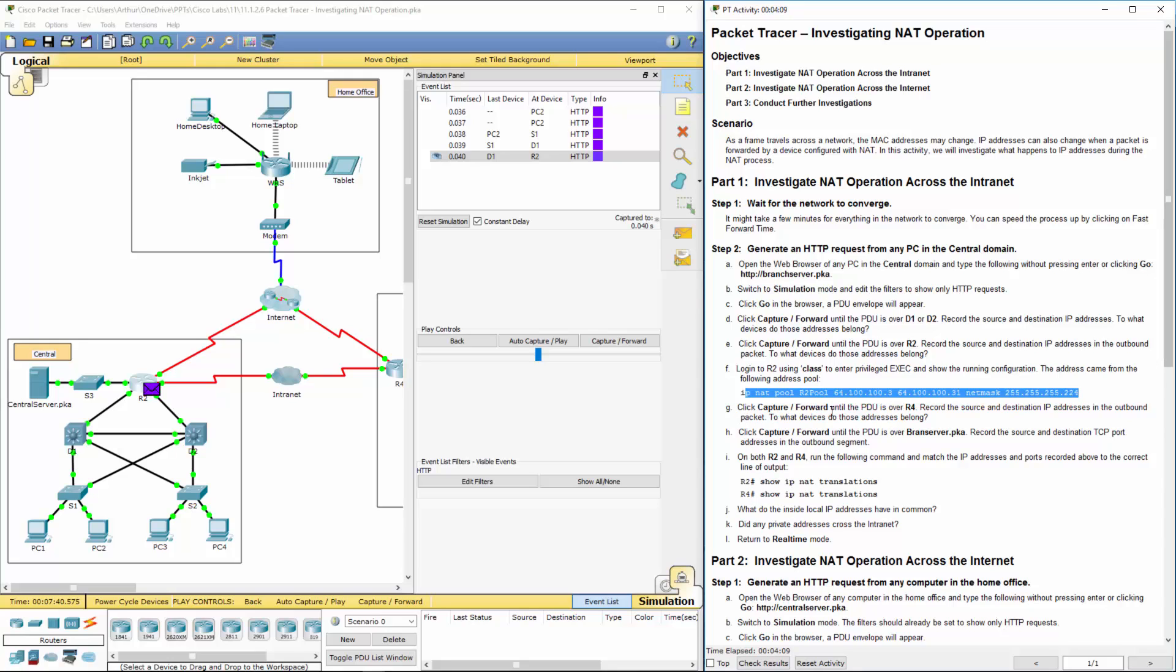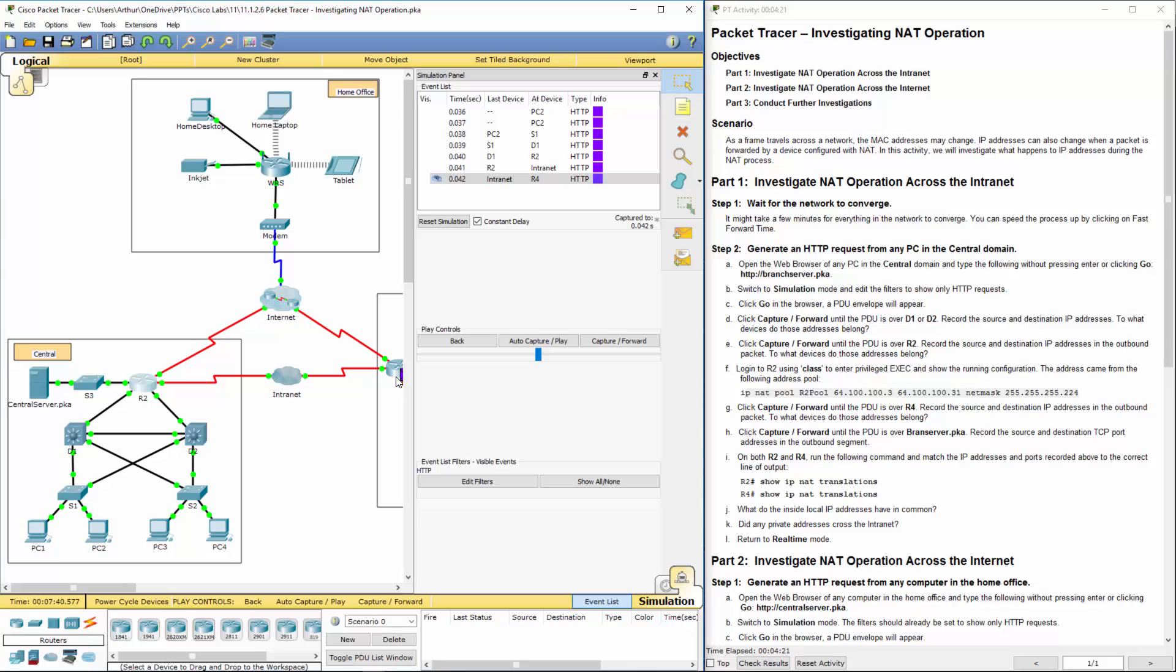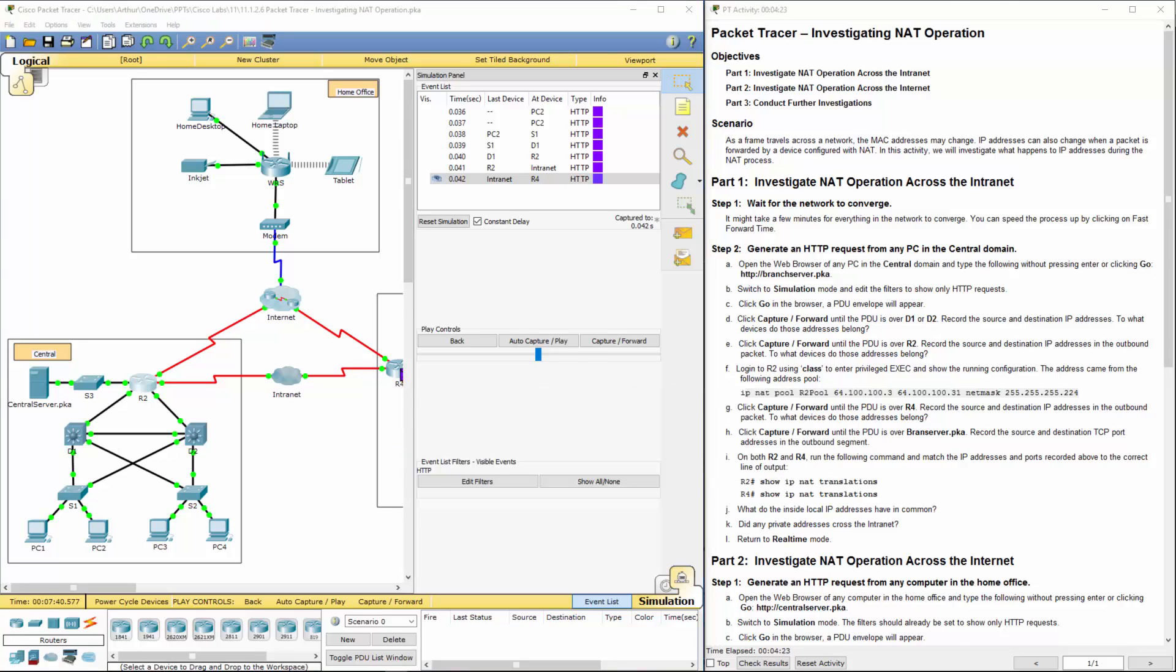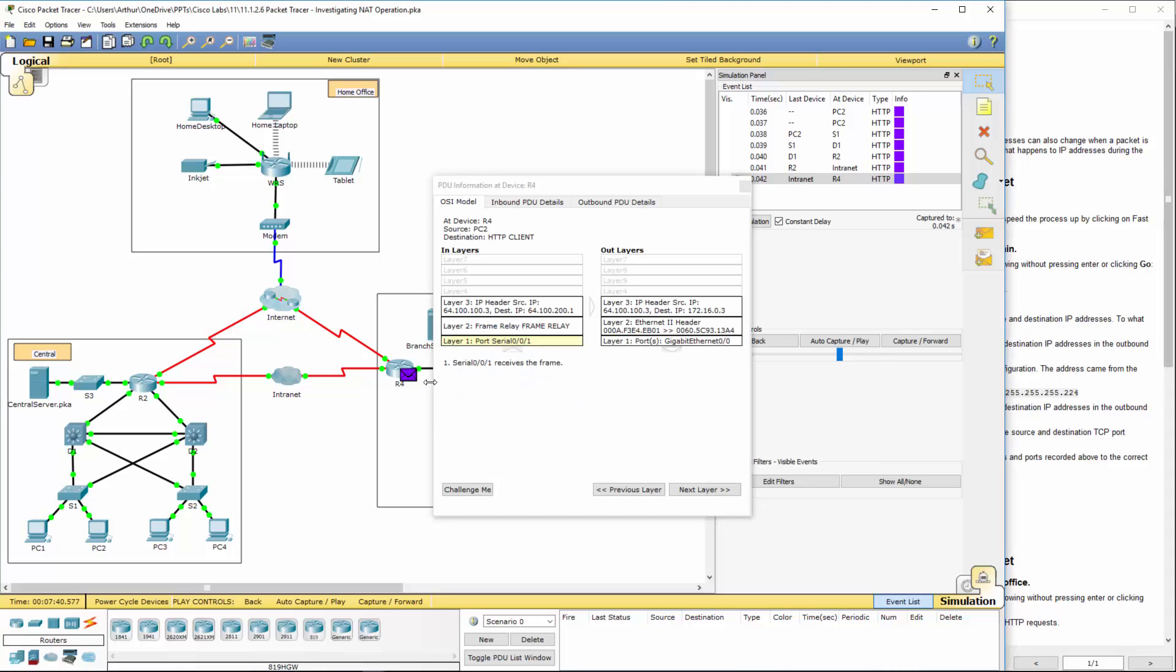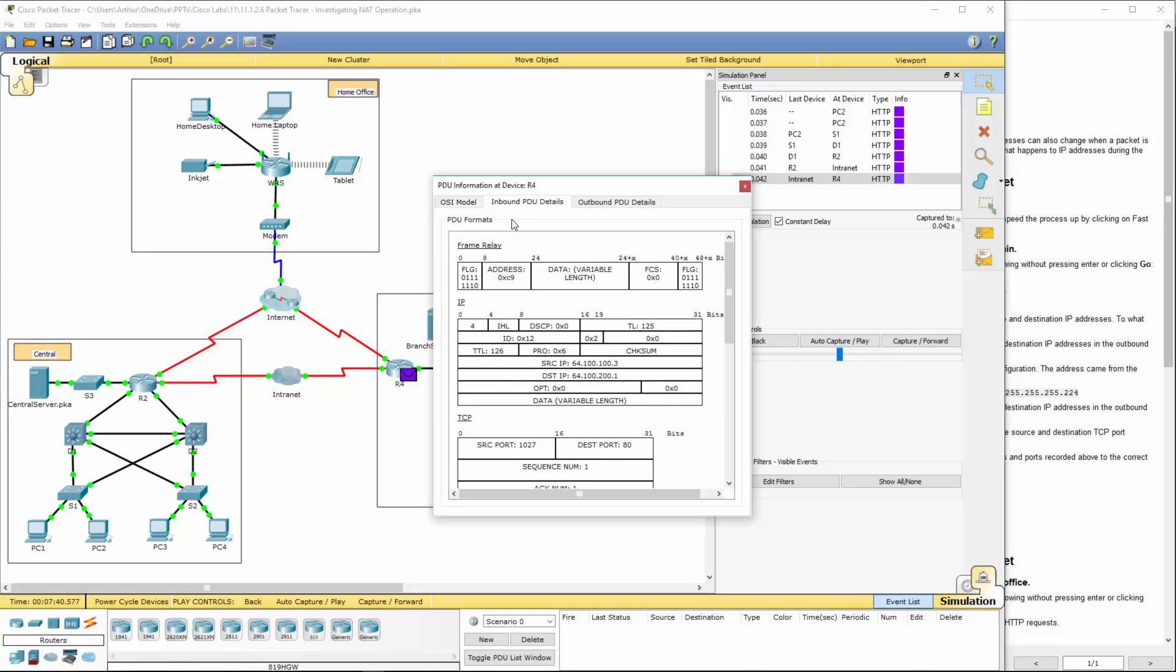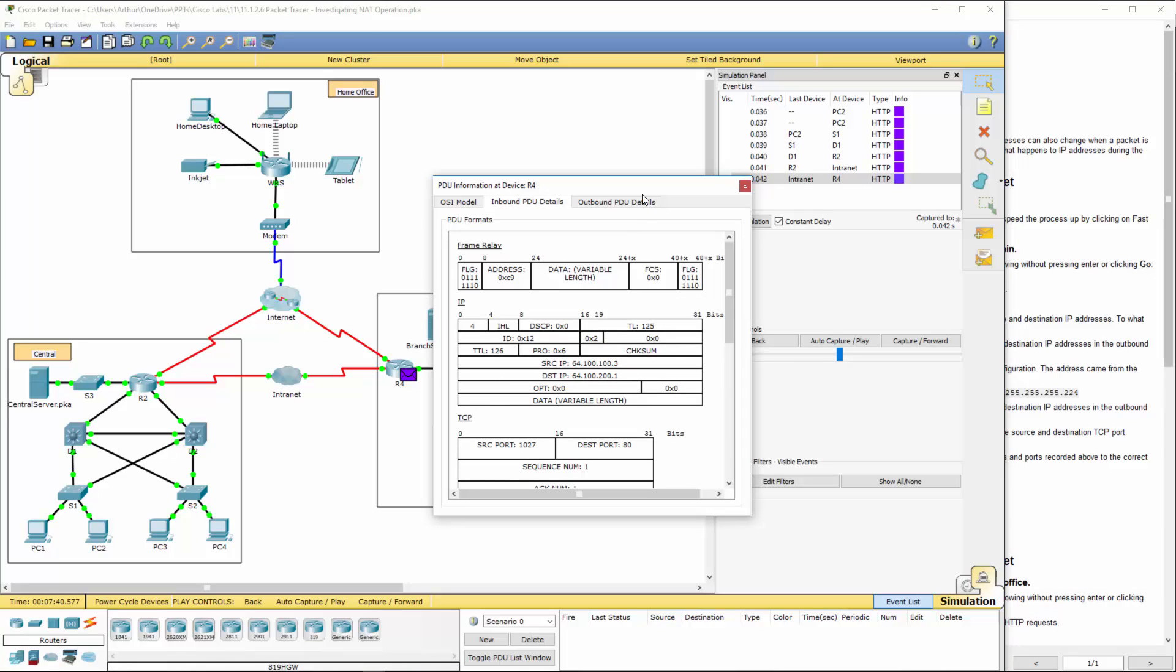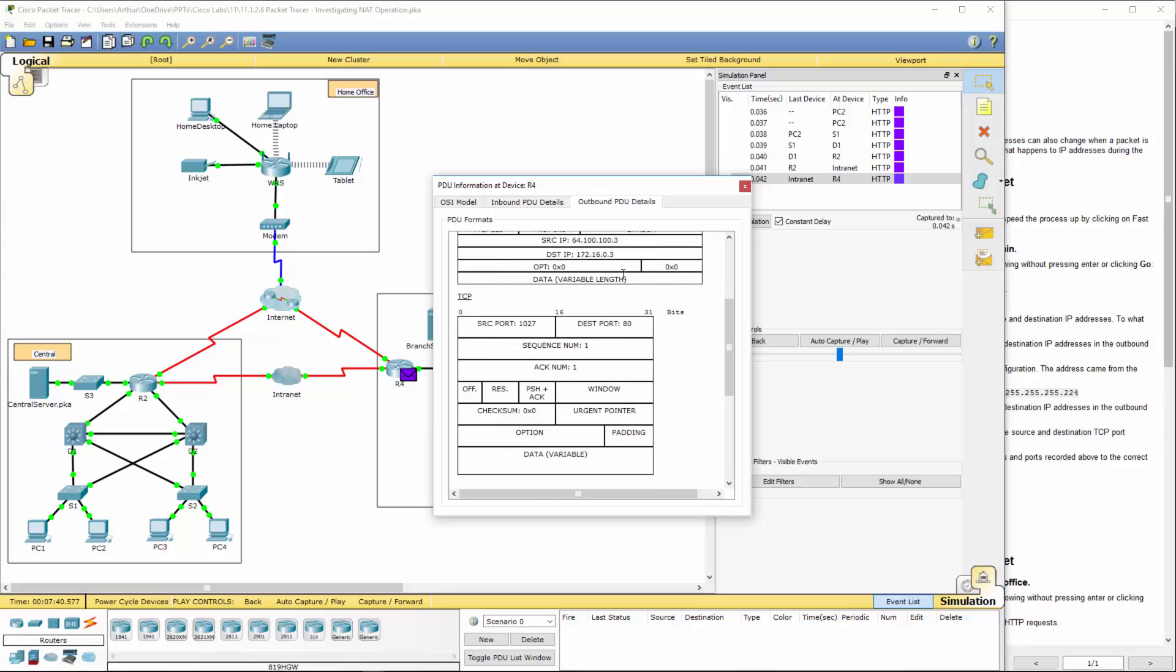We're going to click capture forward until the PD is over R4. Now, it's on R4. Record the source. I had to resize my windows, but here we are over R4. Double-click on it, you should be able to see the appropriate information at R4. Here is the header. Here is the outbound header.